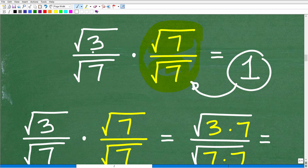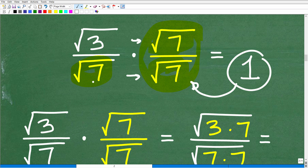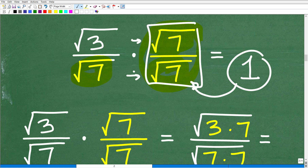We're going to take the square root of 3 over the square root of 7 and multiply it by whatever the denominator is. The denominator is the square root of 7, so we multiply both numerator and denominator by the square root of 7. This is called rationalizing the denominator. It's just a little math trick to get rid of the square root in the denominator.